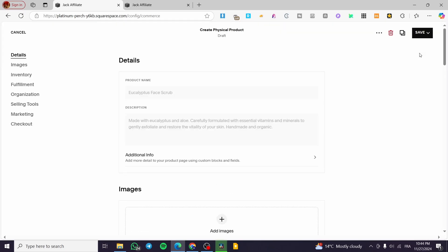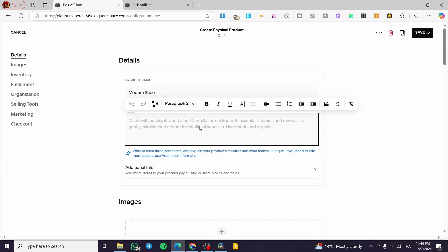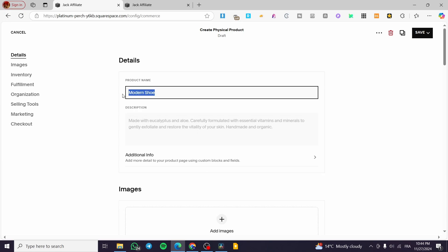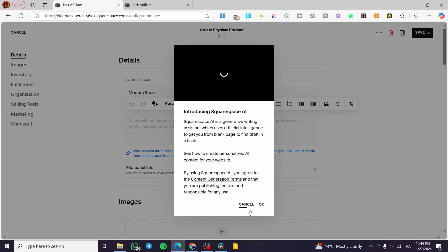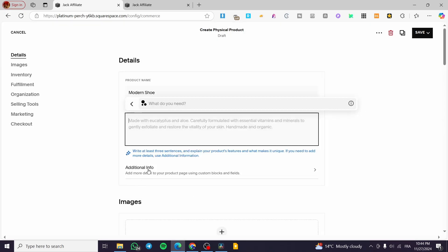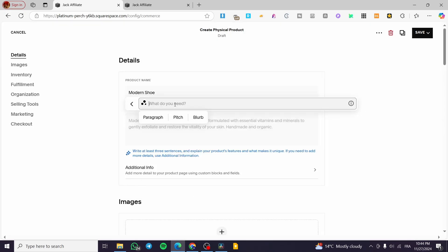Now, what are we going to give the product a name? For example, we are going to give it maybe modern shoe. So for the description, we are going to copy this and get the help of the Squarespace AI.